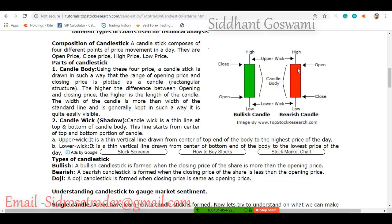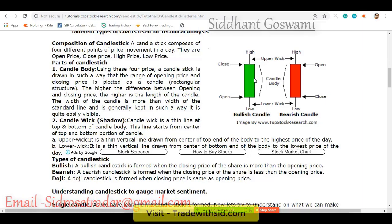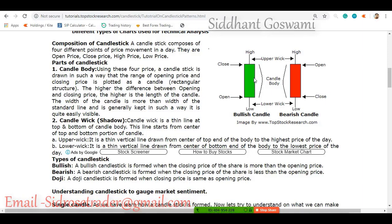The red candle shows the human emotion of fear and the green candle shows the human emotion of greed. As for me, I love falling prices — I am biased towards short selling. Short selling means I love to sell first and buy later at lower prices. By default, most people buy at a lower price and expect prices to go up so they can sell higher.